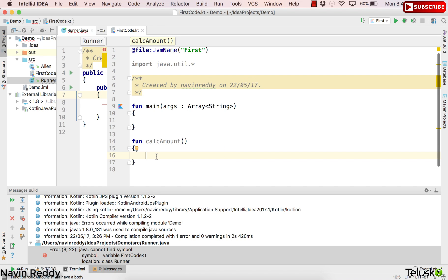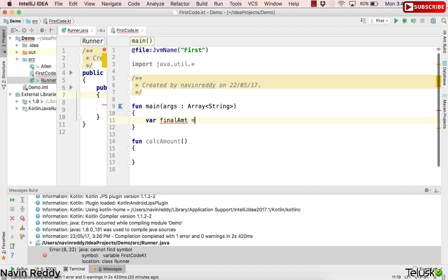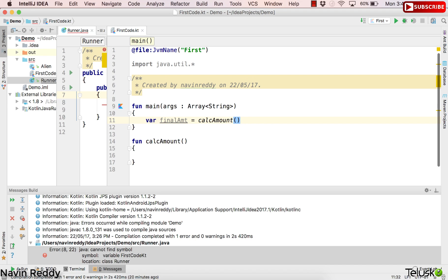Let's say we have a calculateAmount function which returns the amount with interest. For example, when you pay something on PayPal or send money to someone using a PayPal account, PayPal will charge four percent extra. So if you are sending one hundred dollars to me, you have to make sure you also add the transaction fee, which is four dollars.